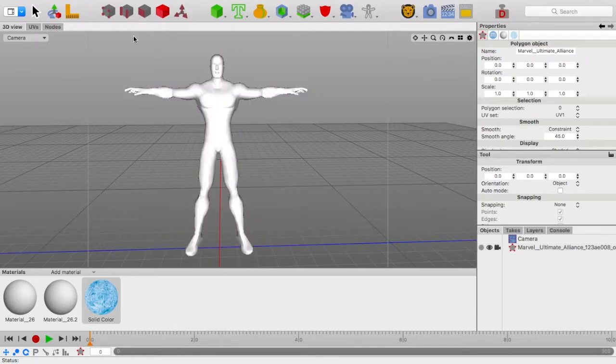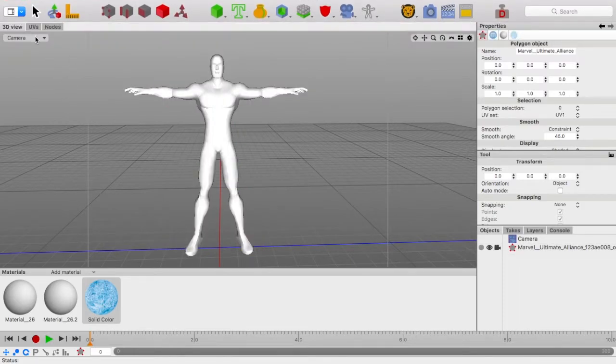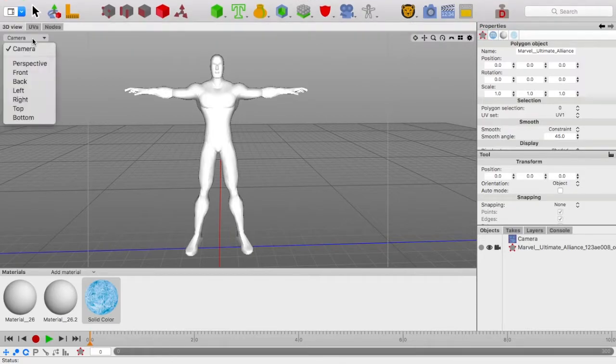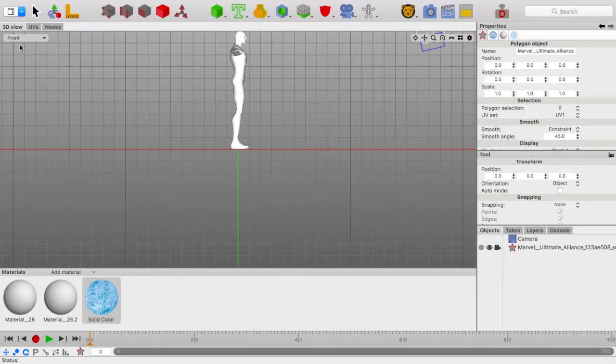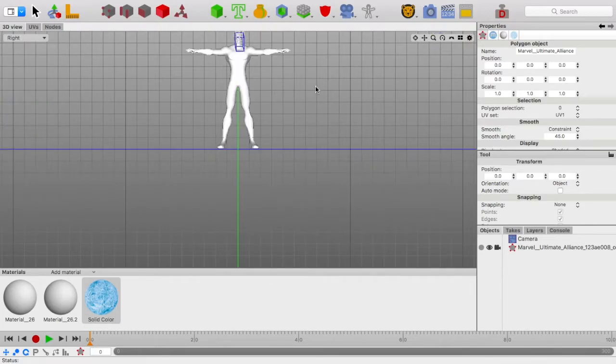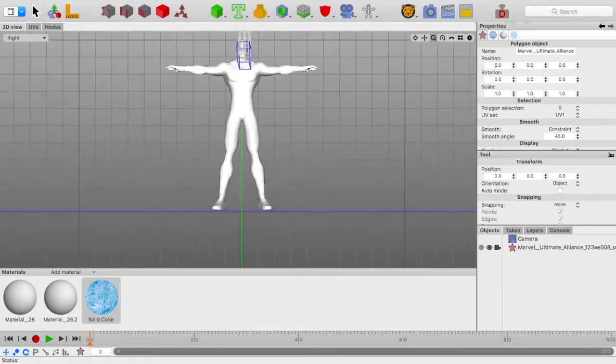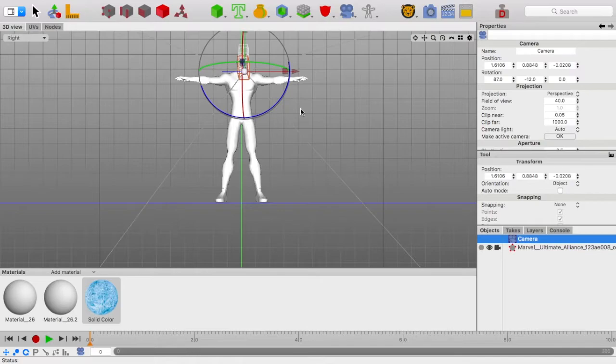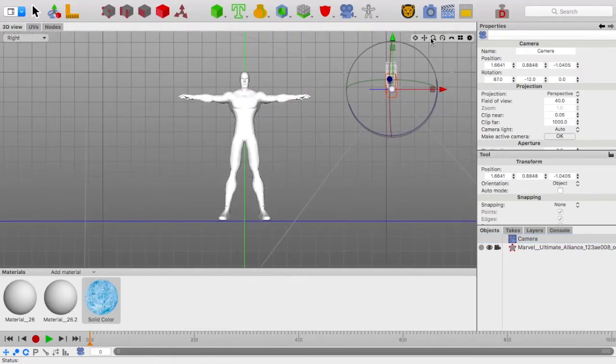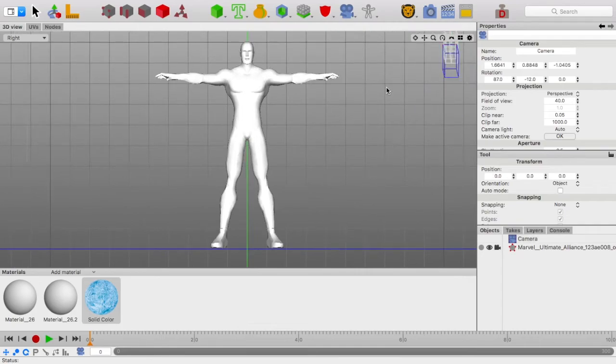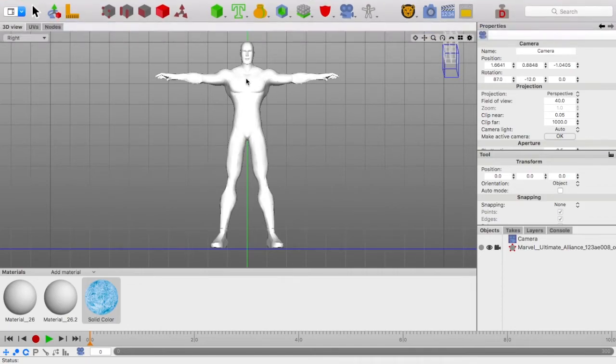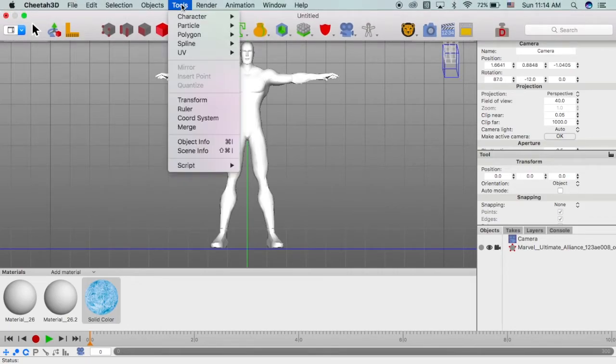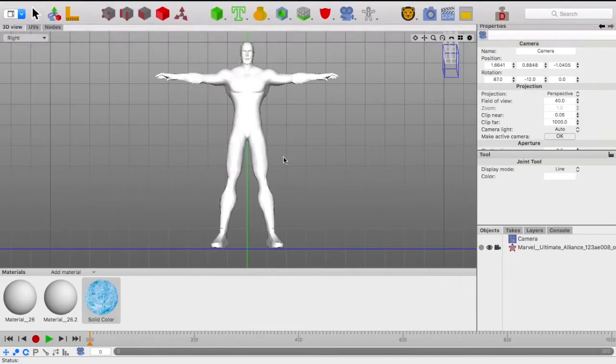For rigging, we should first go, I suggest the front view, sorry, I meant the right view. If you need to, you can just move this camera off to the side. Now we have this front view of the person, which makes it much easier to rig it. Now we should go up to Tools, Character, turn on the joint tool.